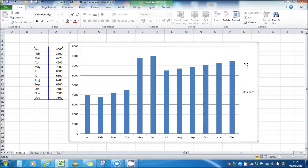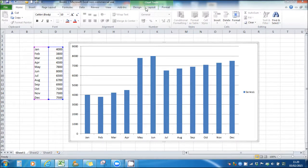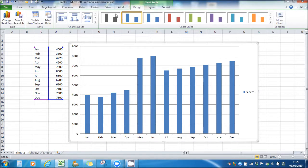If we click on the chart, you'll have some extra chart tools appear at the top here. You can change the design of the chart, such as the color.